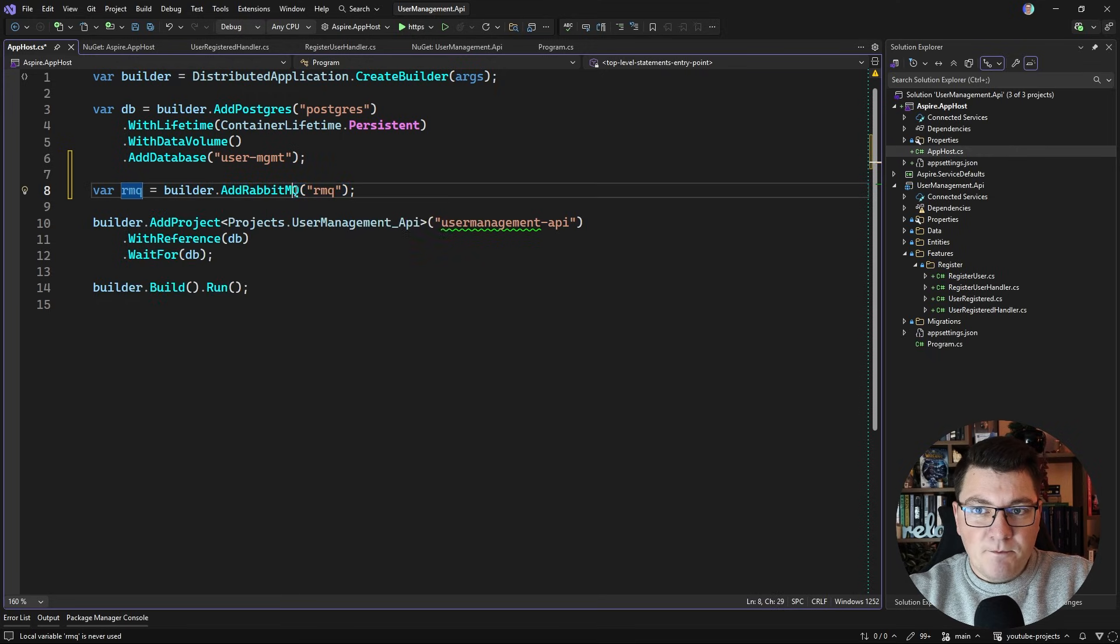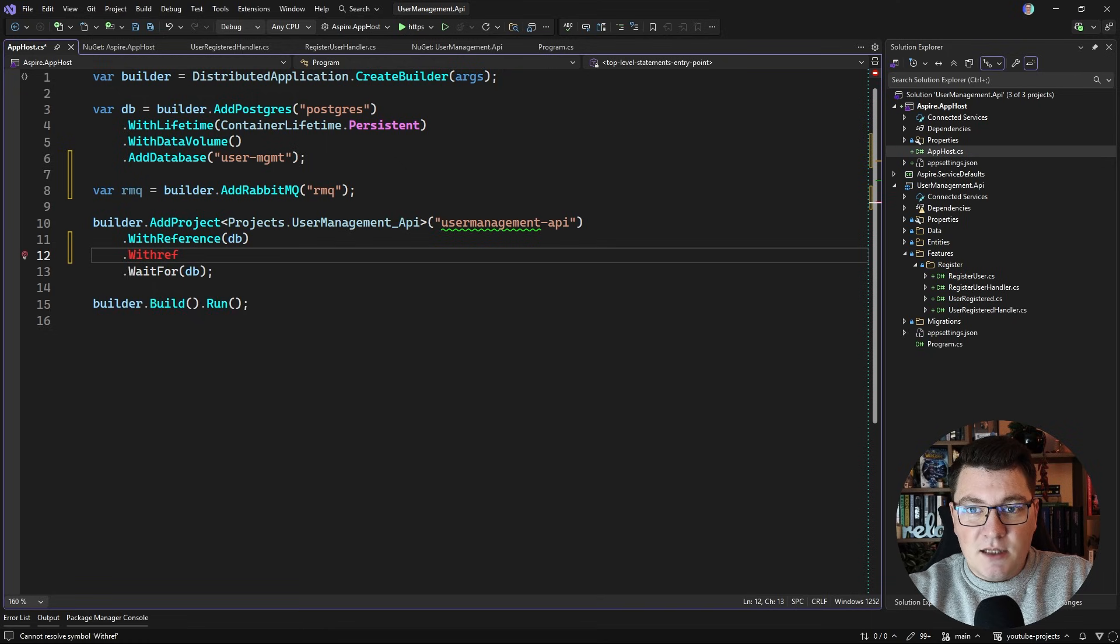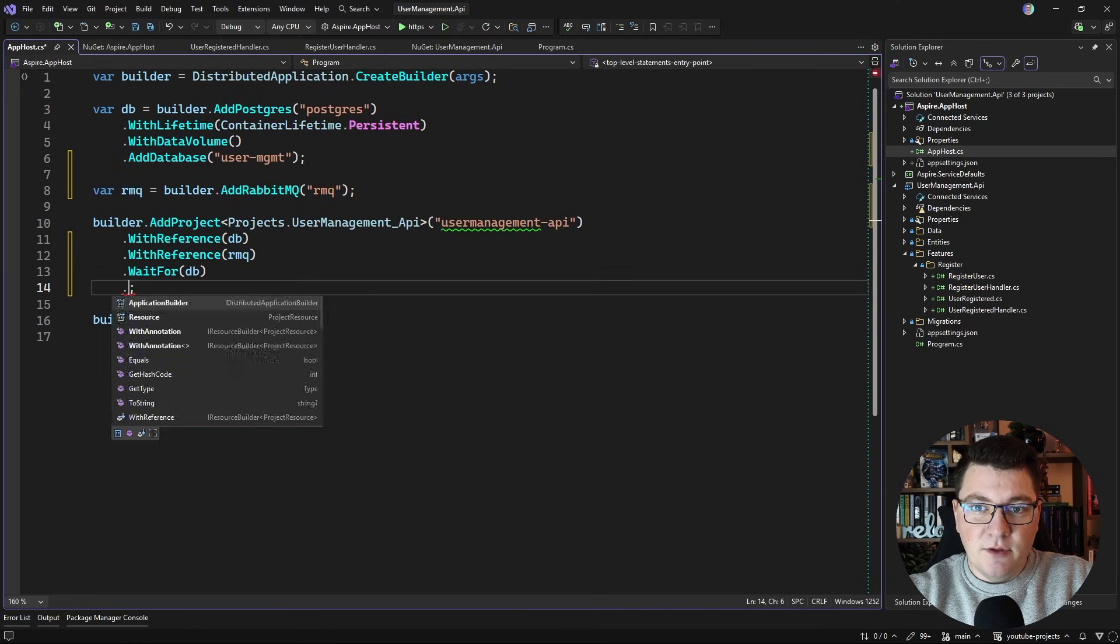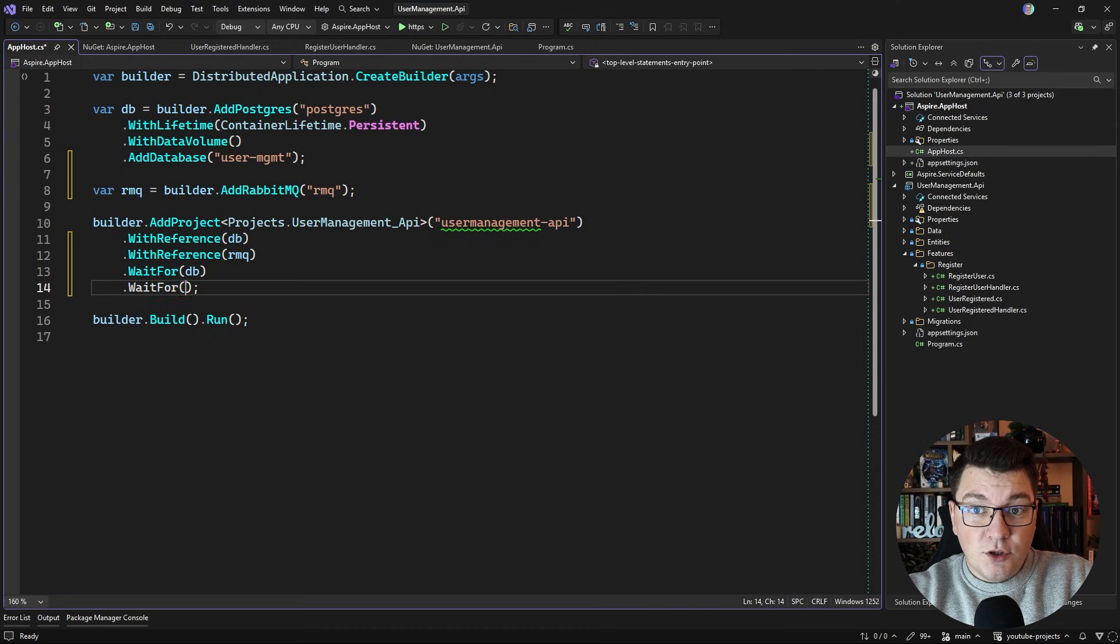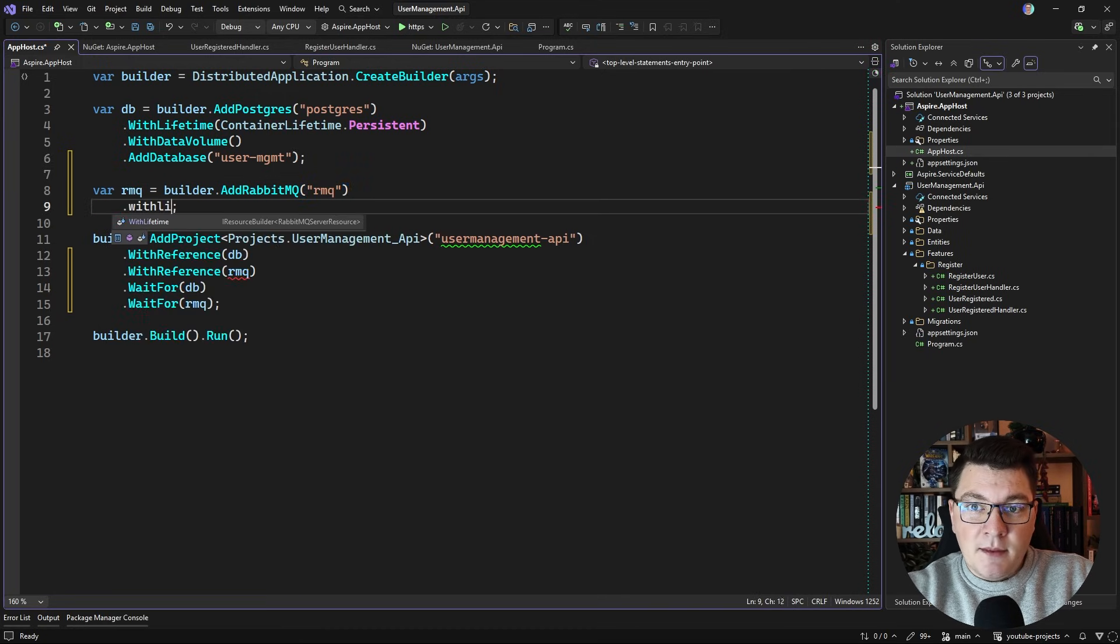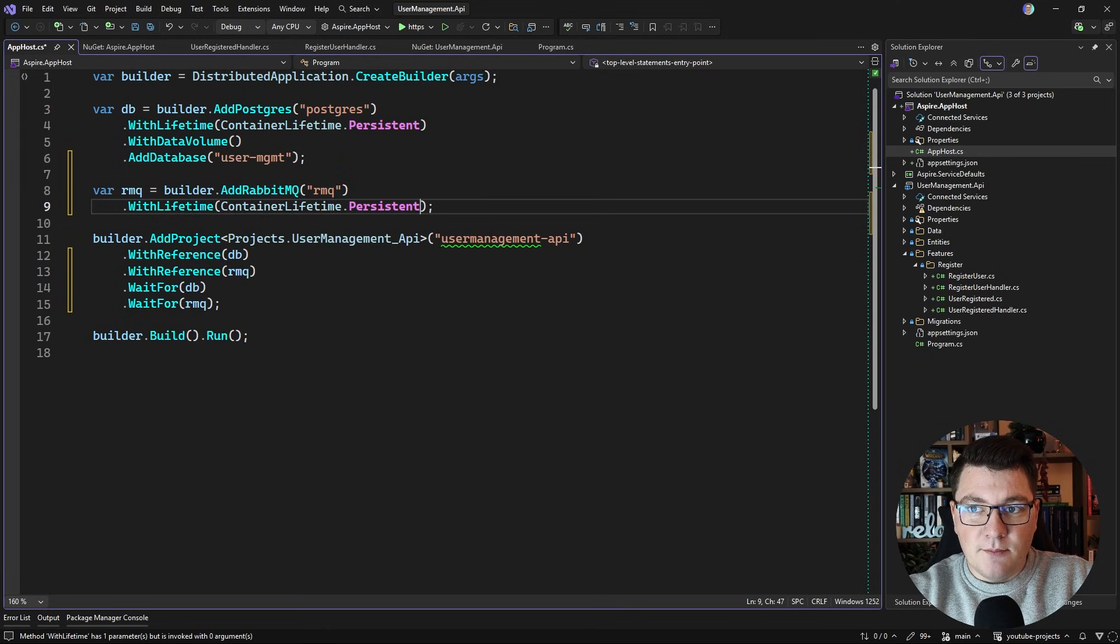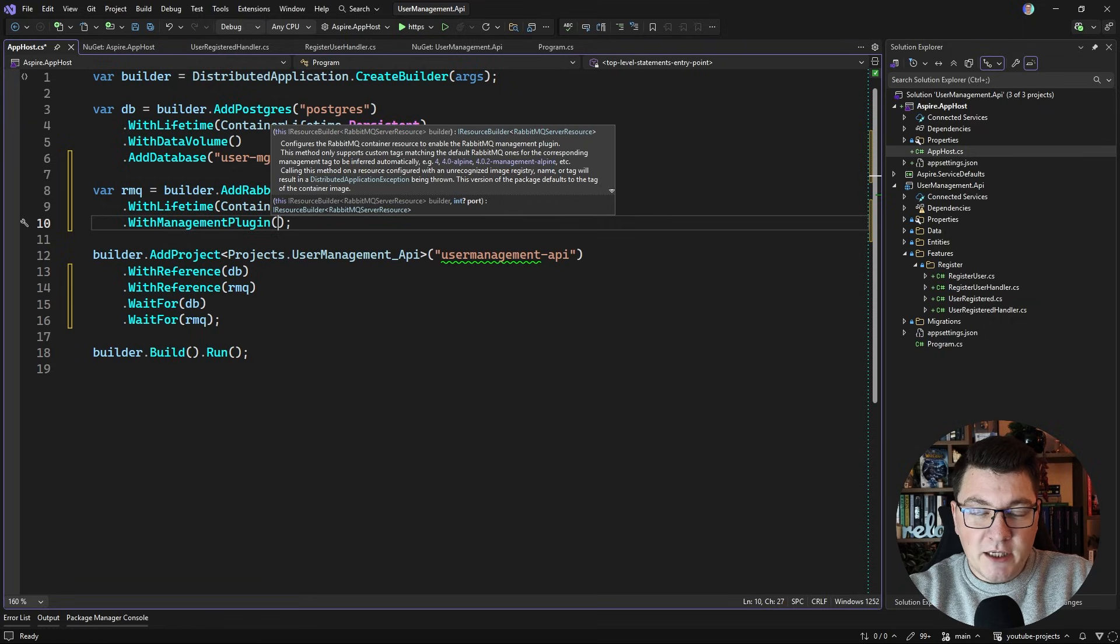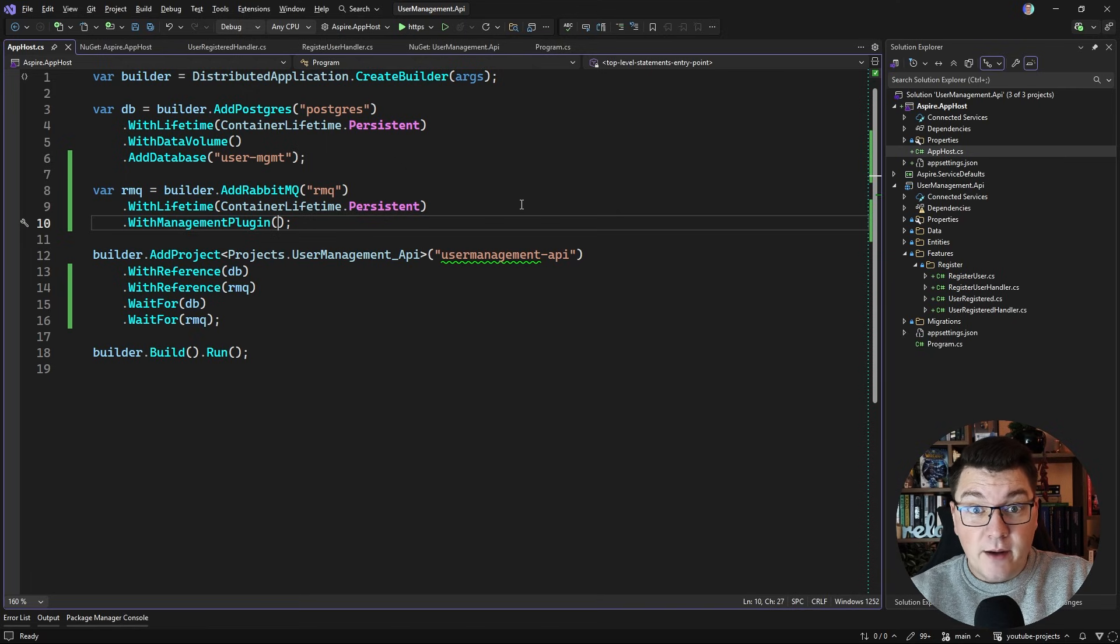So I'll say WithReference and then let's specify the RabbitMQ, and I'm also going to instruct it to wait for the queue to start before running my .NET project. Now I'm going to also add a container lifetime and I'm going to say persistent, and I want to run this with the management plugin enabled so that we can see what Wolverine is going to create inside of RabbitMQ.